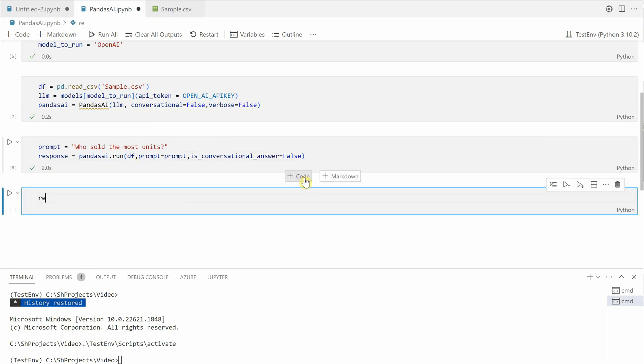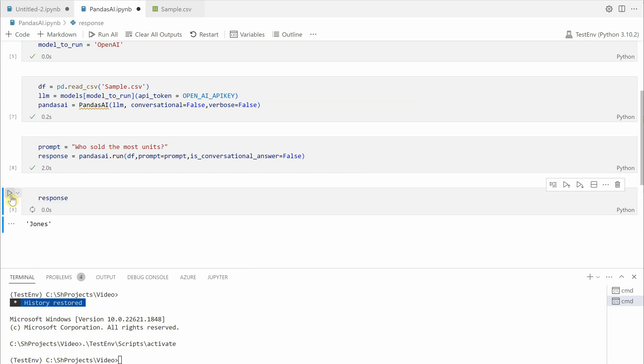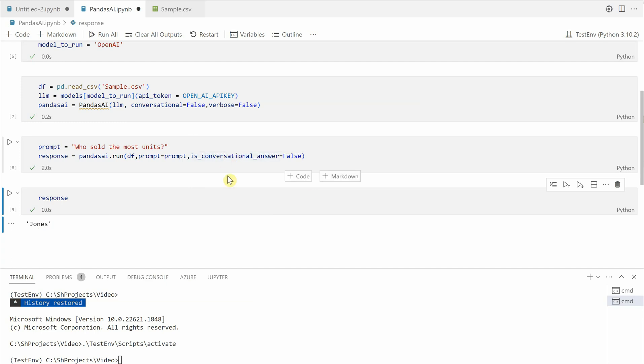Who sold the most units? Let me print the response. Here Jones, Jones did it. Let's see, let me ask a few more questions.